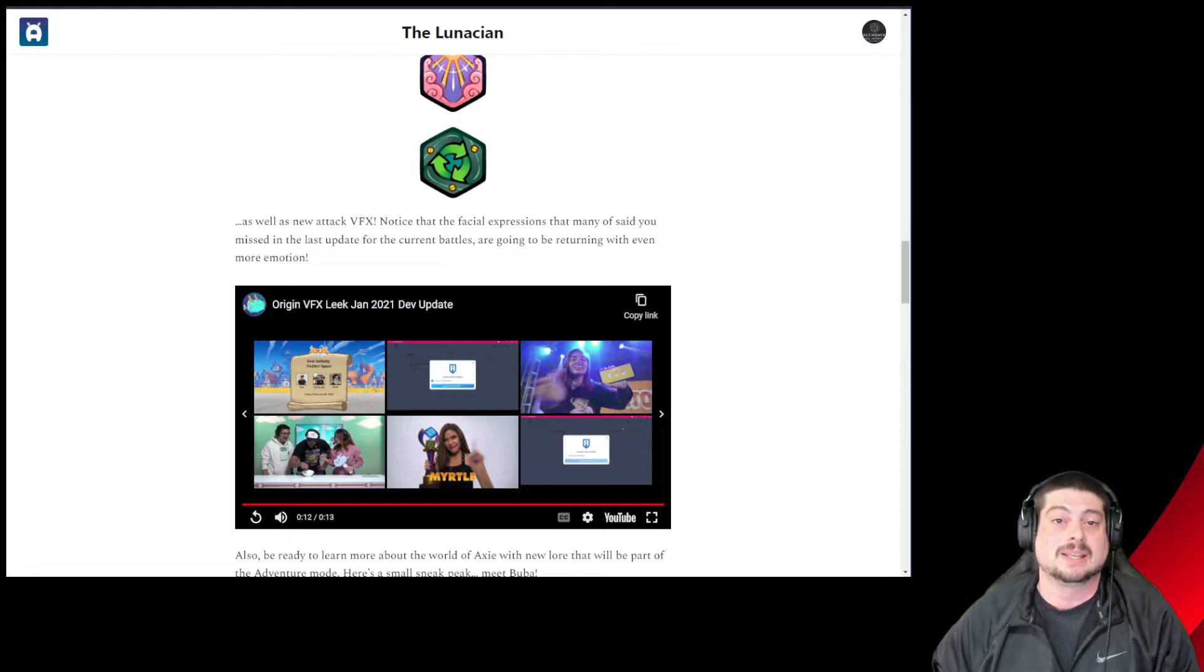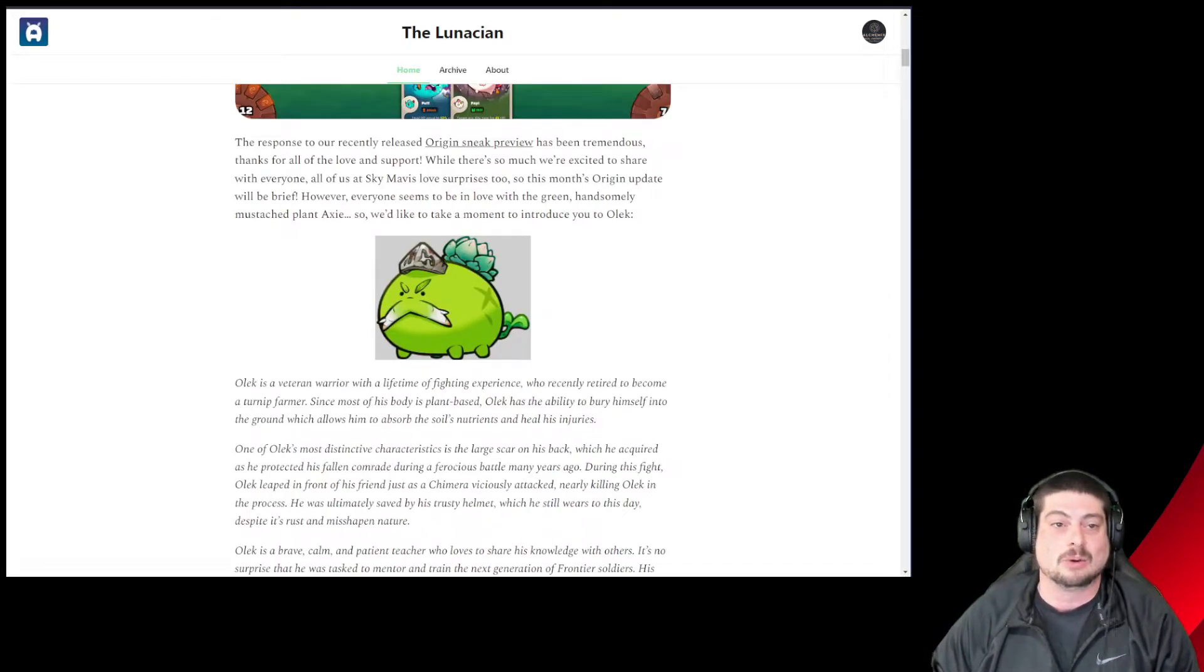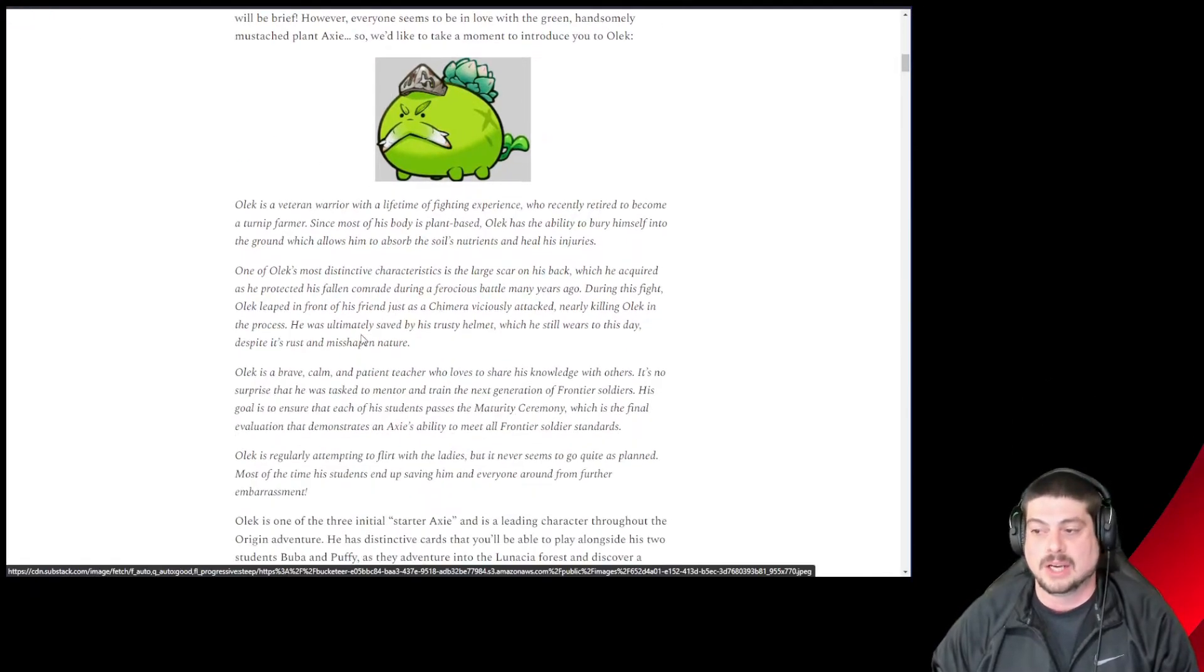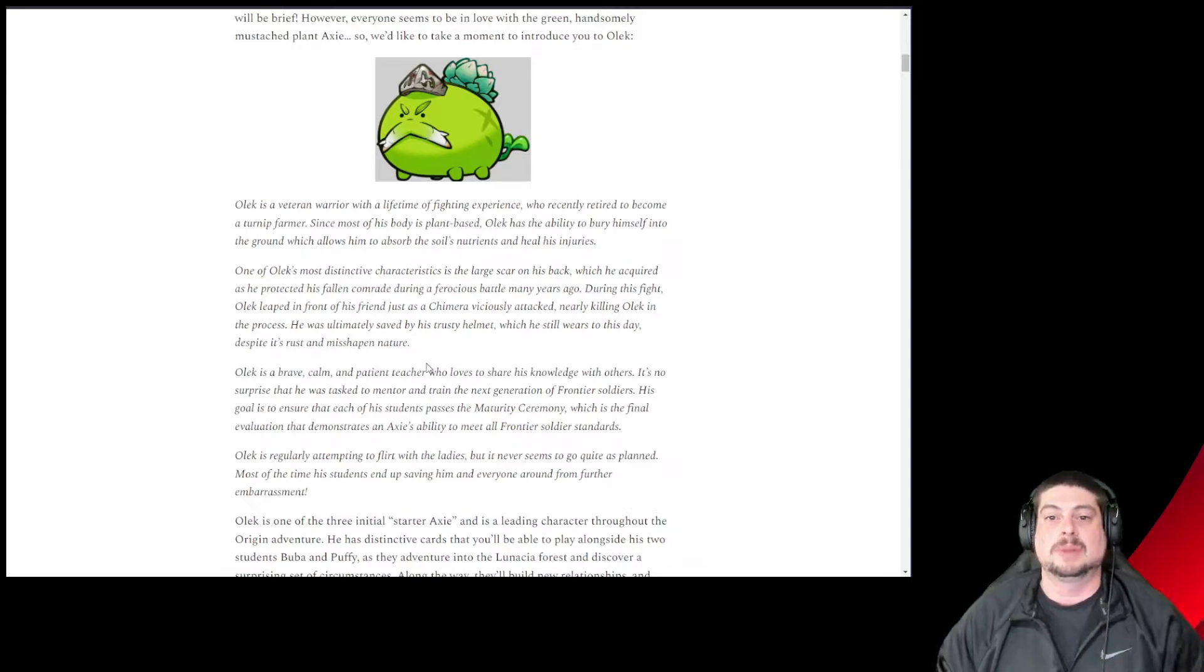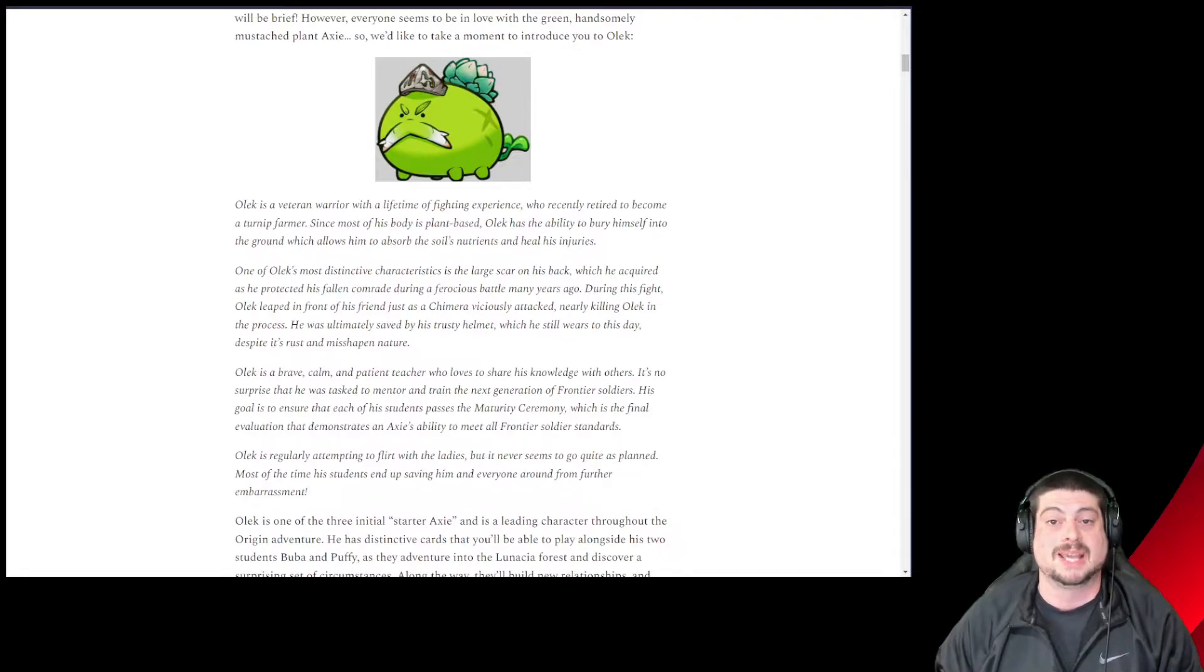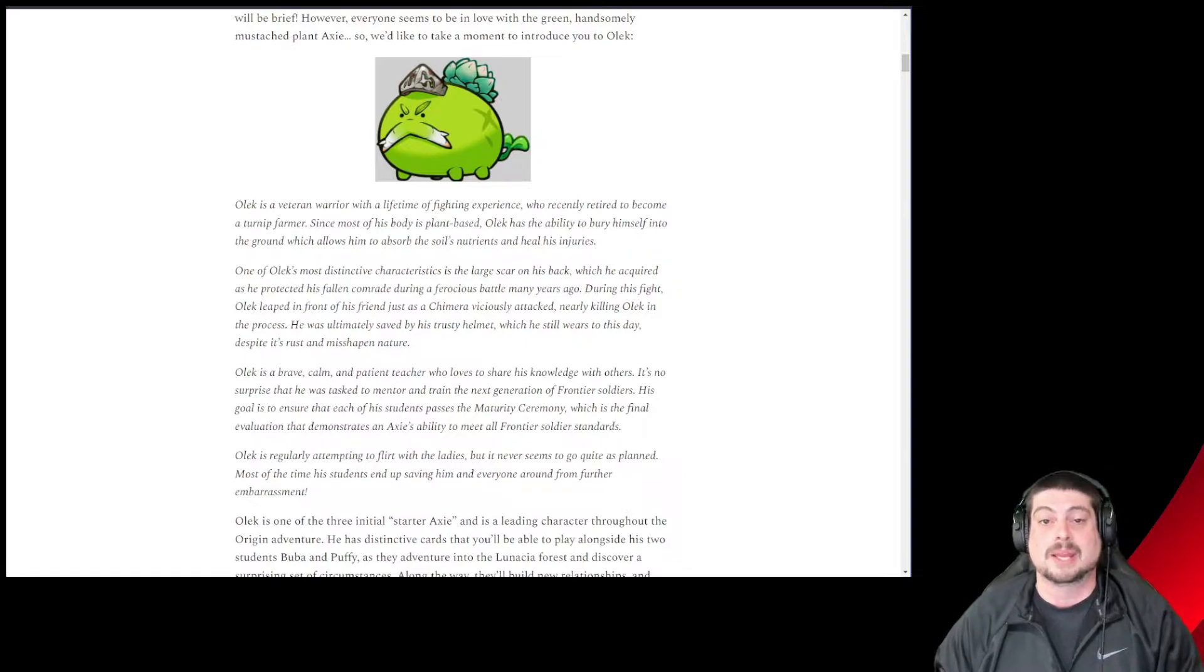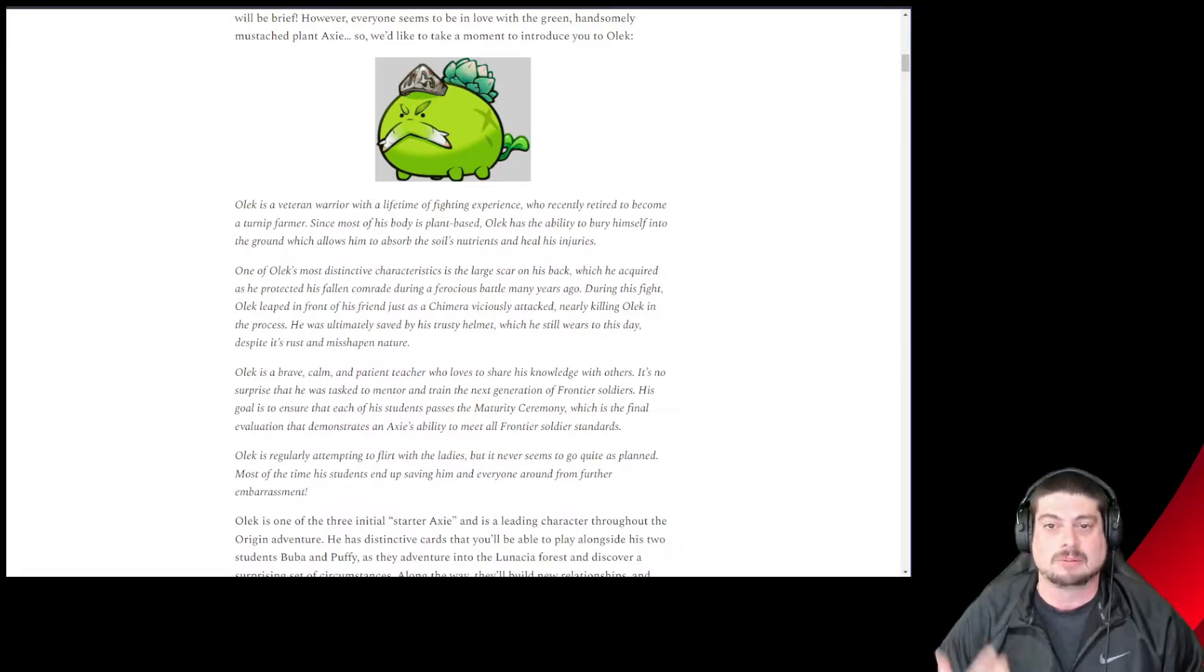In this update, they give us the story of Olick, one of the free to play Axies that will be a part of Origin. I like the lore and the art they're starting to show off here, the deep story. I like the free to play basic Axies as they're a great idea to onboard new players and give people the opportunity to play the game without investing. If a player really likes the game and wants to get competitive and climb the ladder, they can buy Axies or join a guild.